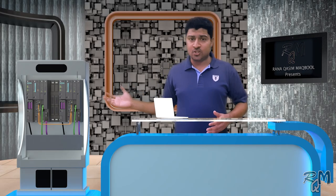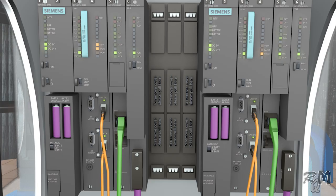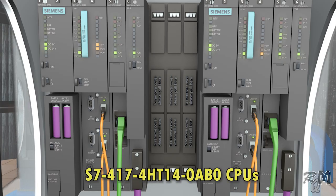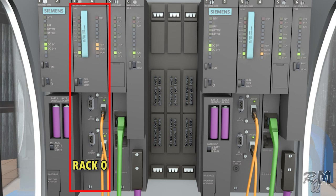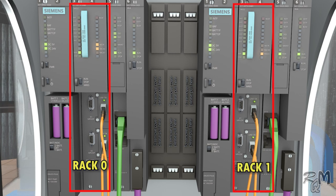sometimes it is compulsory to restore the redundant CPU. Here I have S7-400 CPU station for explanation. In this station there are two sets of S7-400 racks with S7-400 CPUs. Both are redundant CPUs. First CPU is rack 0 and second is rack 1.